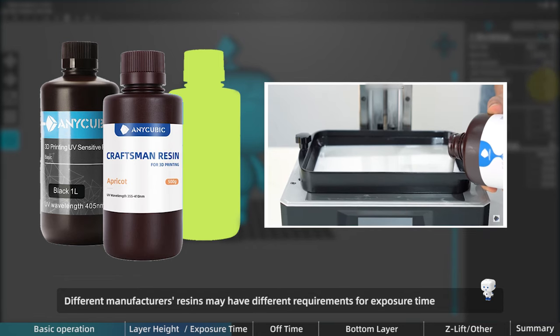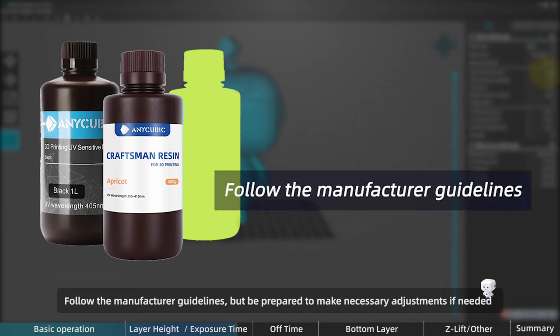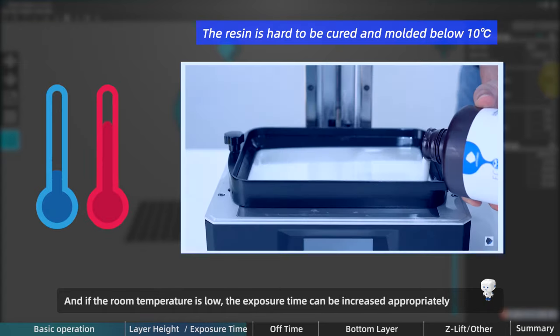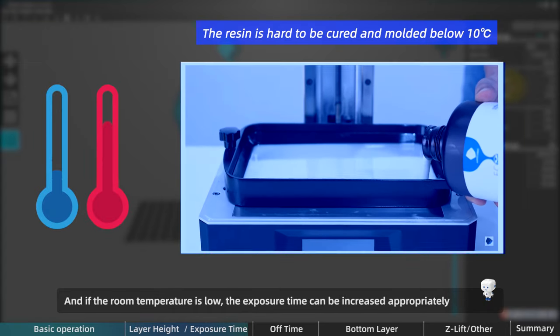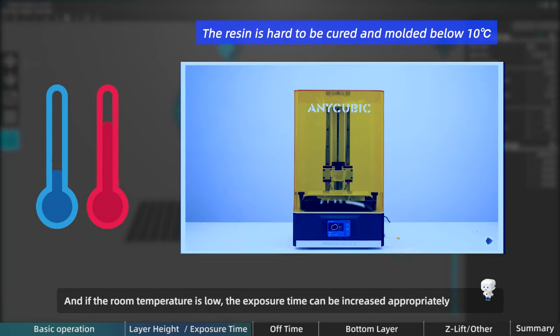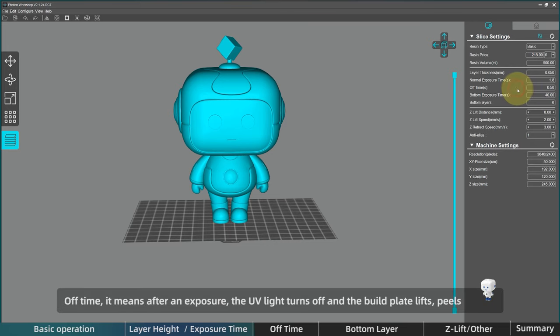Another two points to be mentioned is that the type of resin and printing temperature will also affect the exposure time. Different manufacturers' resins may have different requirements for exposure time. So try to follow the manufacturer guidelines, but be prepared to make necessary adjustments if needed. And if the room temperature is low, the exposure time can be increased appropriately.